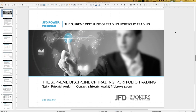Welcome everybody to our next webinar at JFD Brokers. Today's topic is the supreme discipline of trading: portfolio trading. That's exactly the topic of today — we deal with portfolios, which is something very important and interesting, and you can learn a lot during this webinar. My name is Stefan Friedrichowski. Today is the 28th of February 2019.